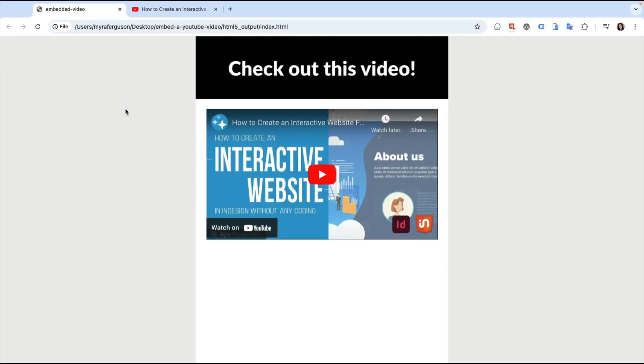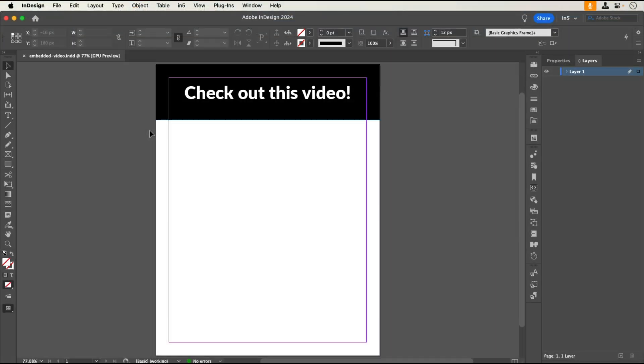Here's an example with an embedded YouTube video. Let's jump over to InDesign to see how it's set up. Here's my layout with a space for where I'd like to put the YouTube video.